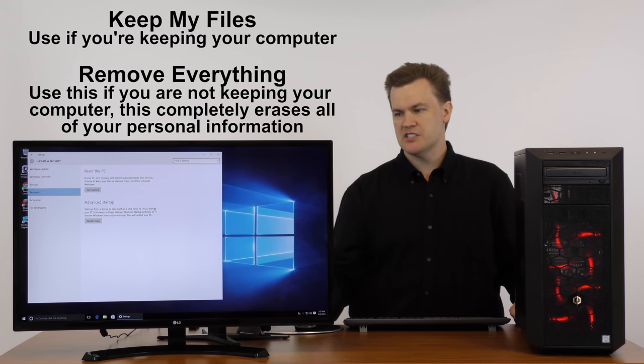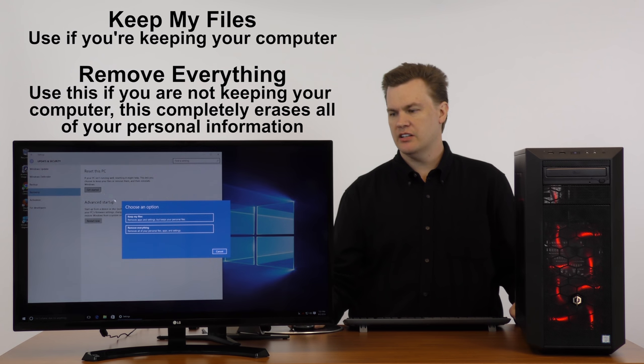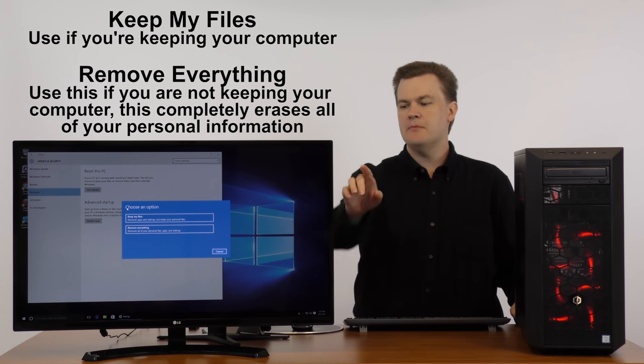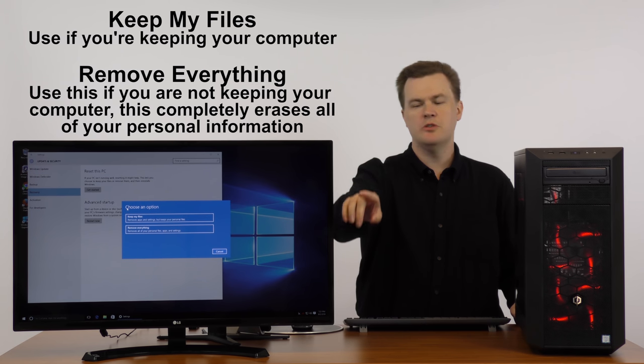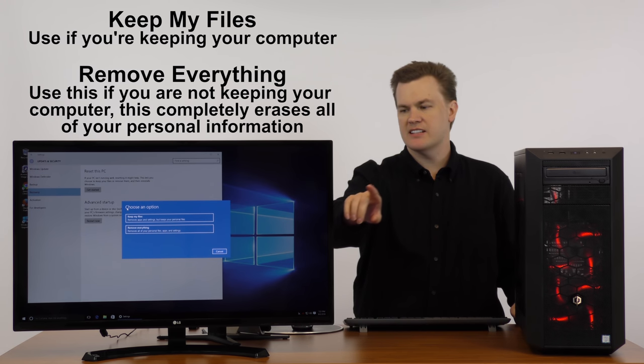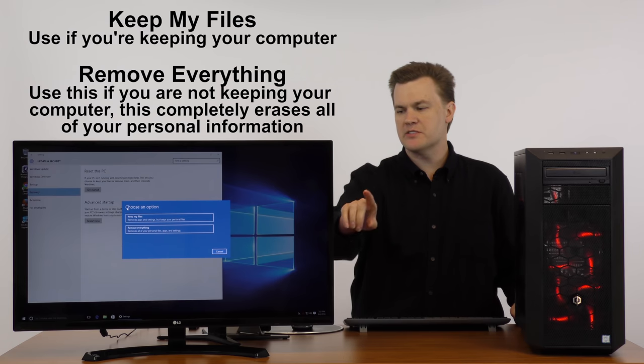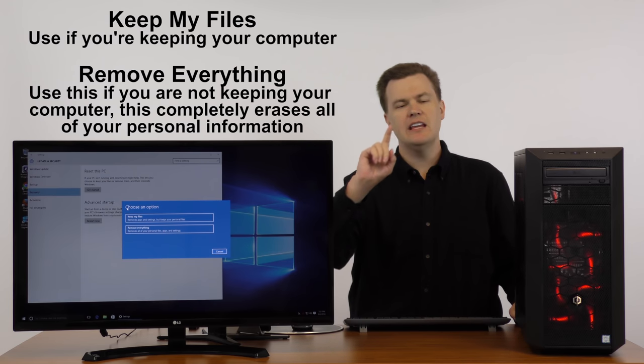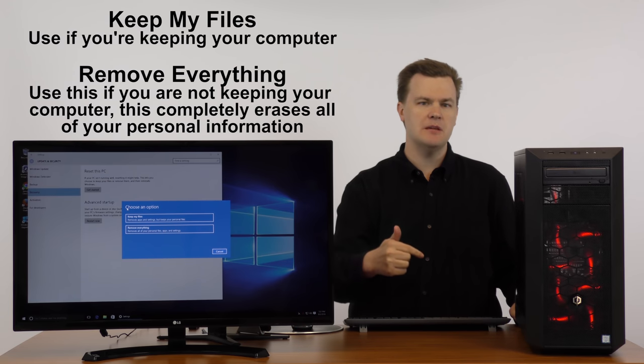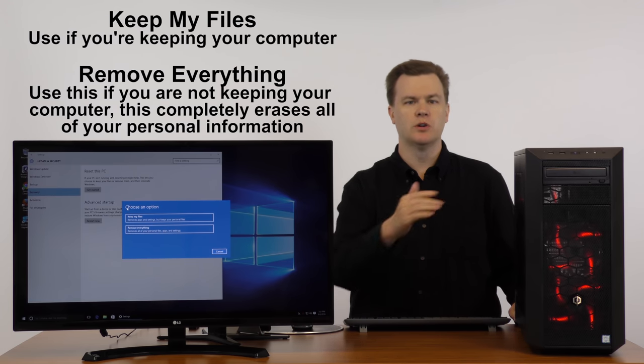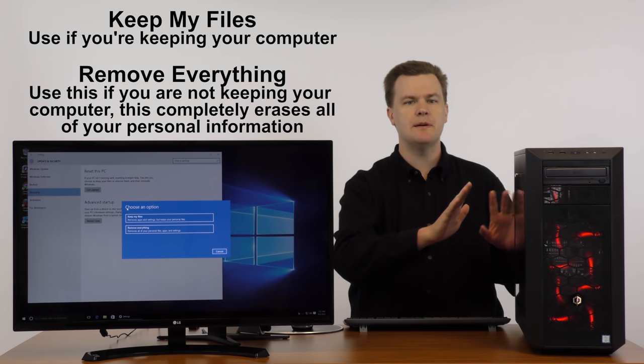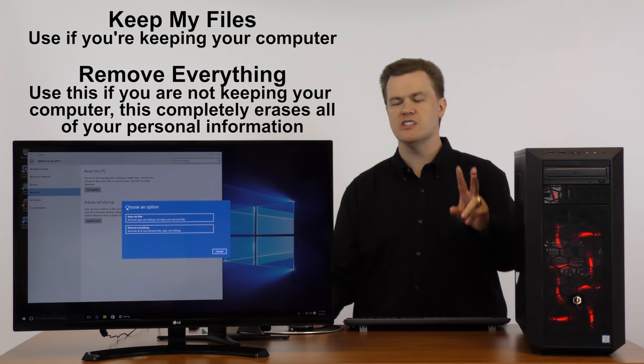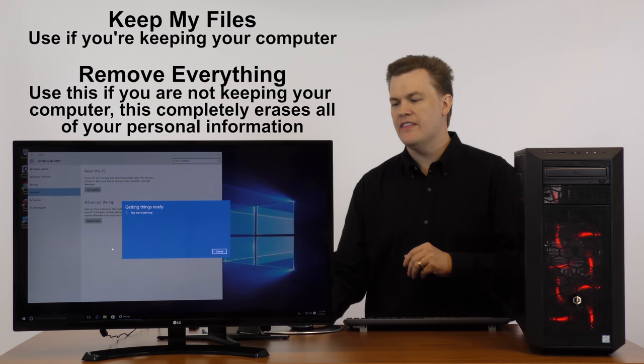Furthermore, there's two options. Hit Get Started. Keep my files, remove everything. Keep my files as if you're keeping your machine. We're not. We want to wipe everything off this machine. So choose remove everything. This deletes your programs. This deletes your personal information, program registration information, everything. It makes it like a brand new computer.